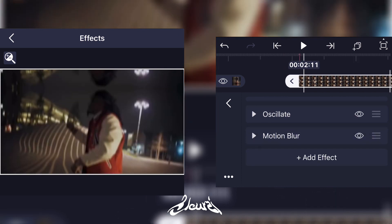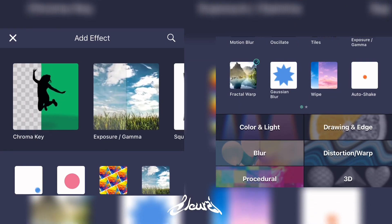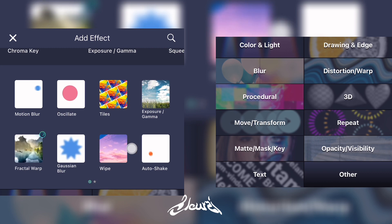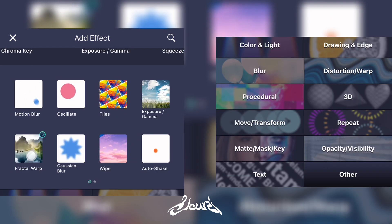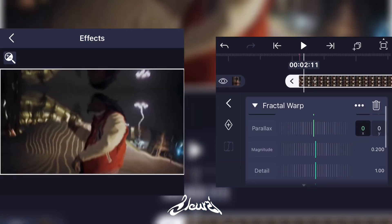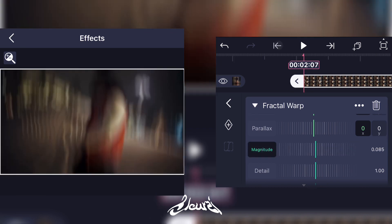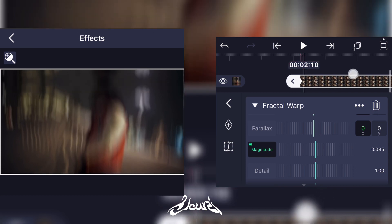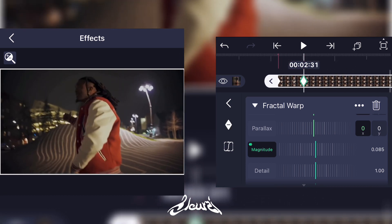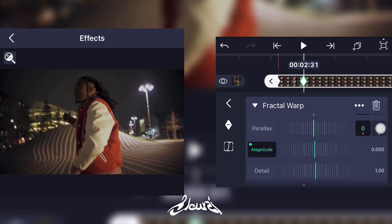If you want to add some spice, you can add a distortion effect. You'll have to add a Fractal Warp effect for a better result. Go on Magnitude, add a keyframe at the beginning of the clip, go a little bit further and add the second keyframe, and with the second keyframe you're gonna put it at zero.